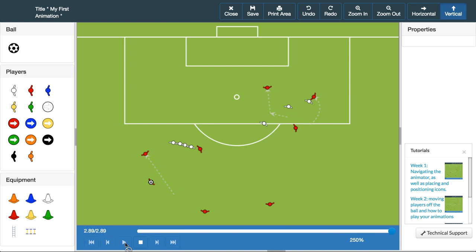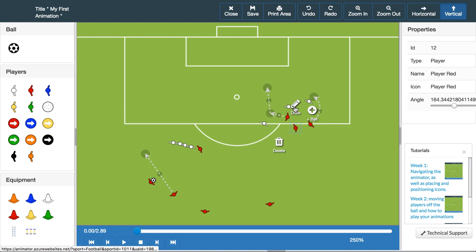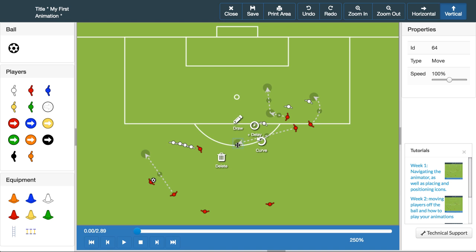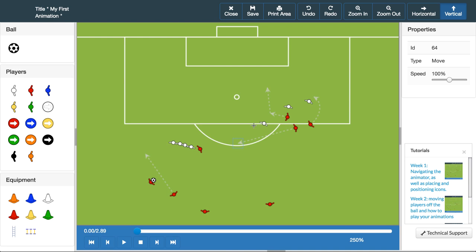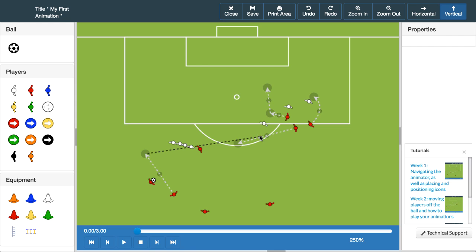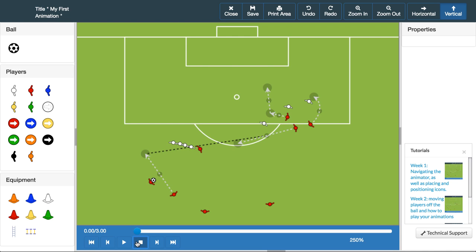Another method we can use is to utilise the delay feature. This makes one action occur after another. Let's use our trigger action of the player running over the ball to emphasise the delay feature. We'll have the player on the edge of the box run towards the wall. If we click the end of this line, we are given four options. Let's click the delay option and you will see a cross appear where your cursor is. Move this across to the action that you want to act upon and click. Now press play — this lead towards the wall does not happen until the player finishes their run over the ball.